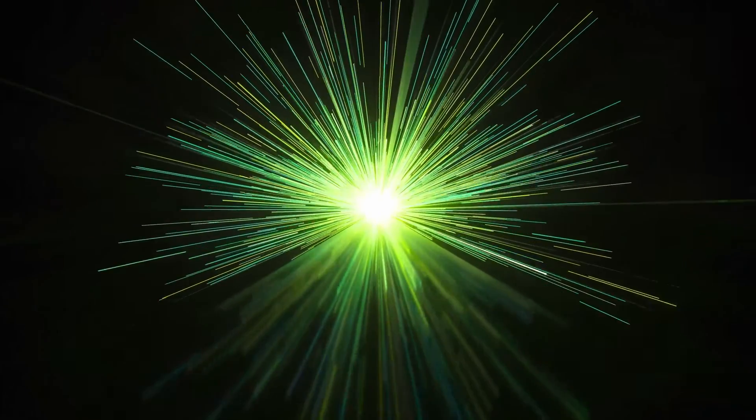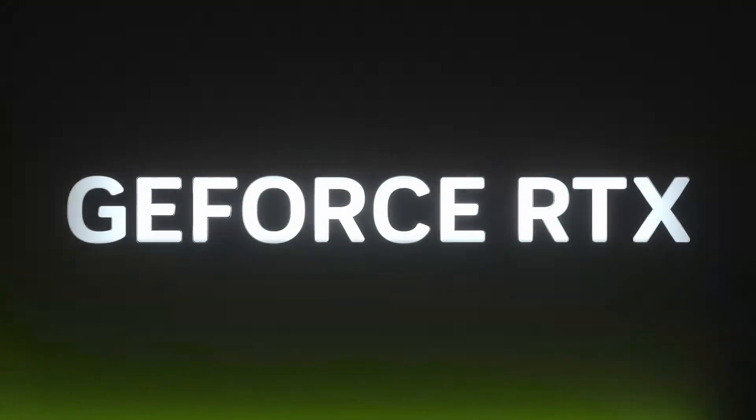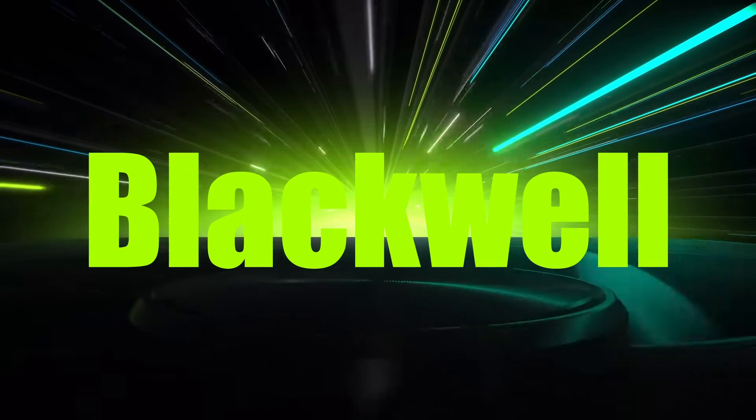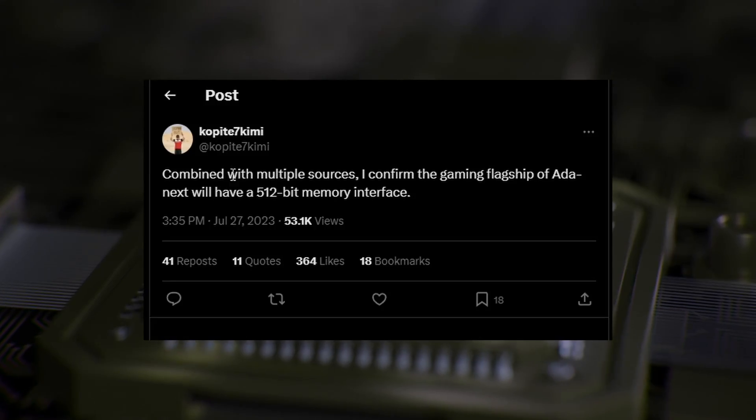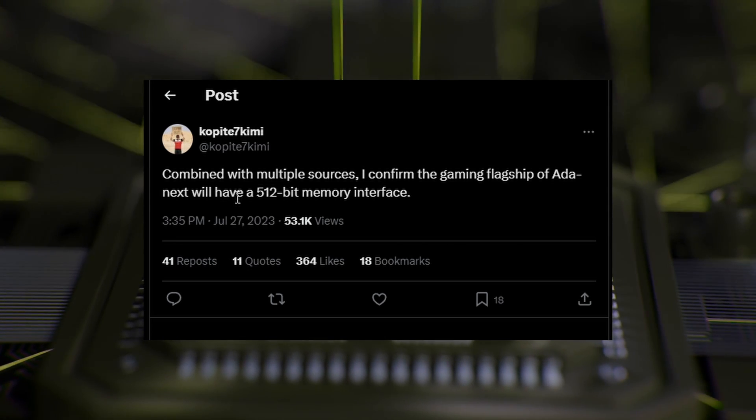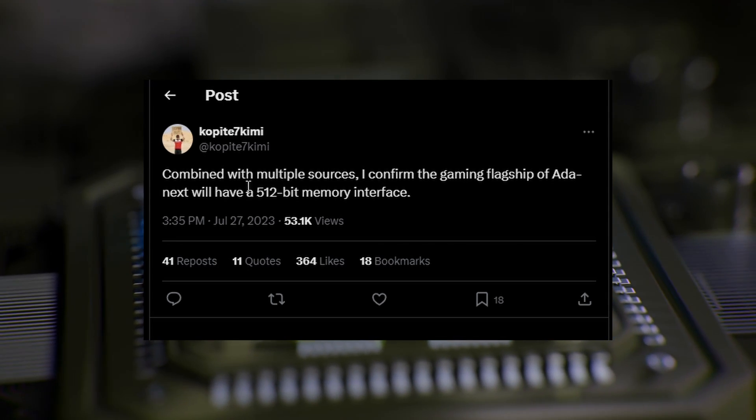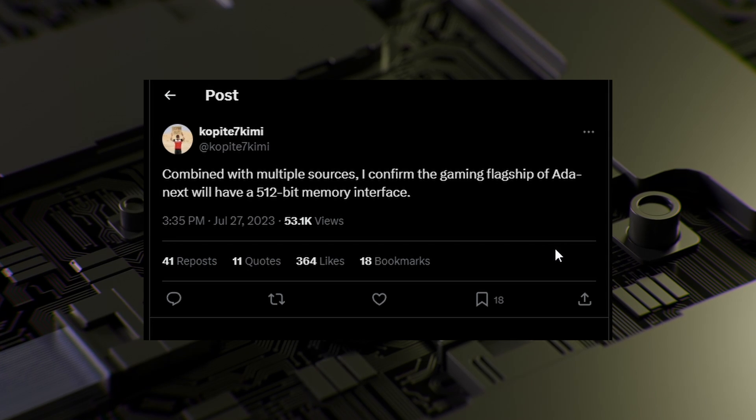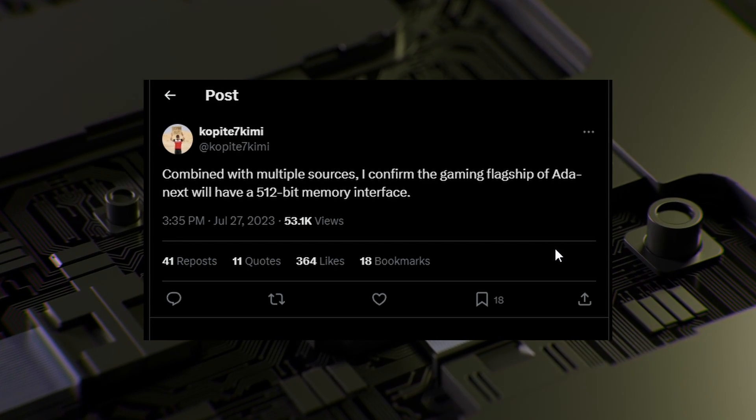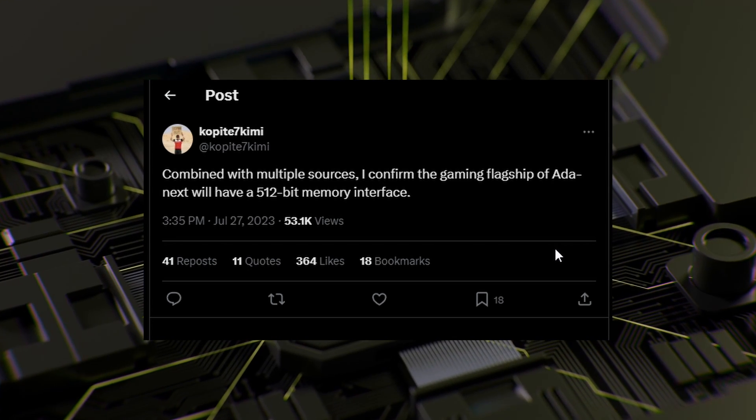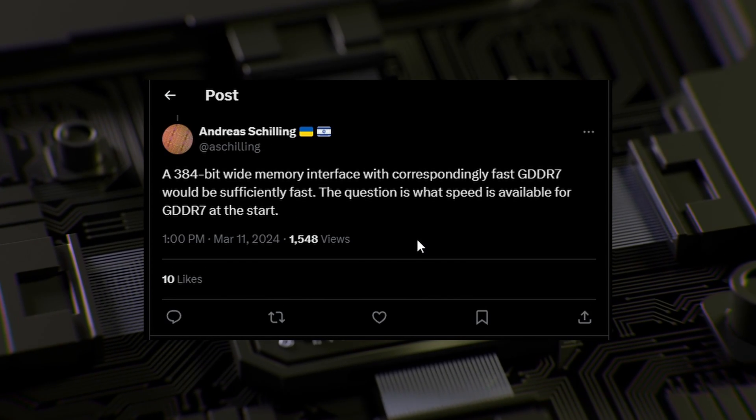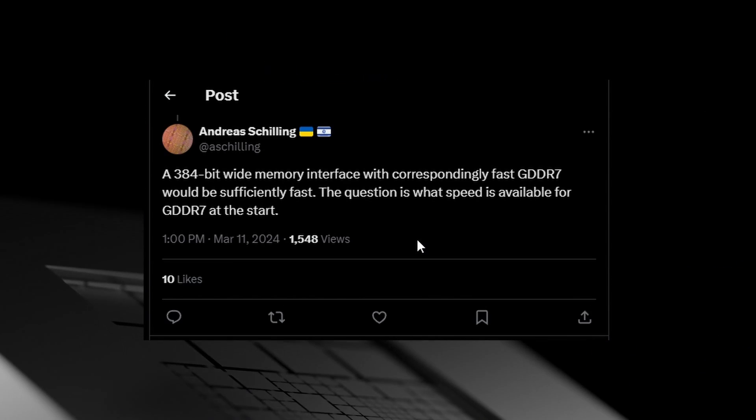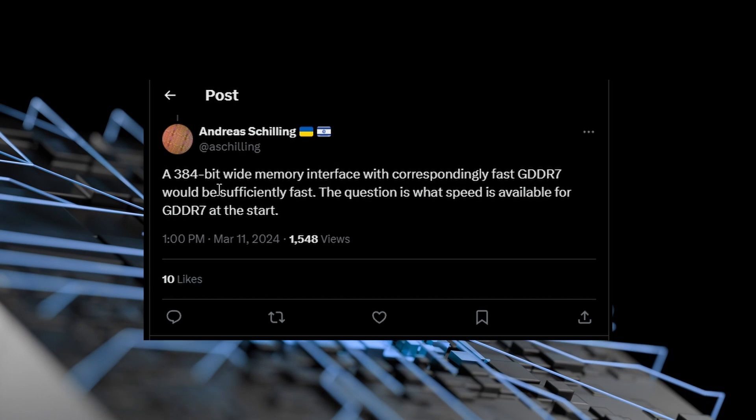Lastly, we have some huge information, some juicy information, so let's dive into it. Basically, this is about the RTX 50 series of GPUs which is going to be known as Blackwell. Ada Next is going to be Blackwell, and we have some good information. Firstly, we have Kopite7kimi—let me correct that—has quoted: 'Combined with multiple sources, I can confirm the gaming flagship of Ada Next, which is Blackwell, will have a 512-bit memory interface,' which is quite interesting.